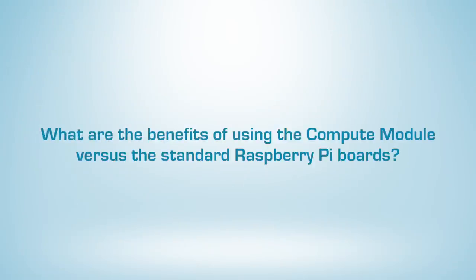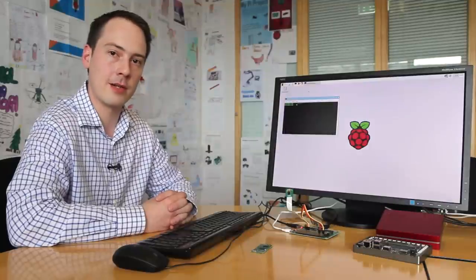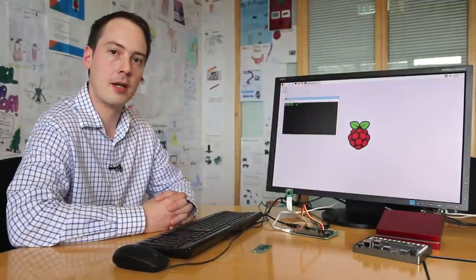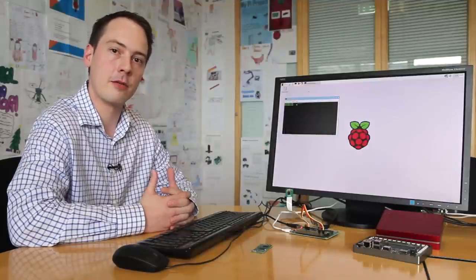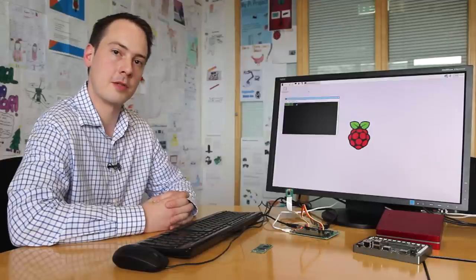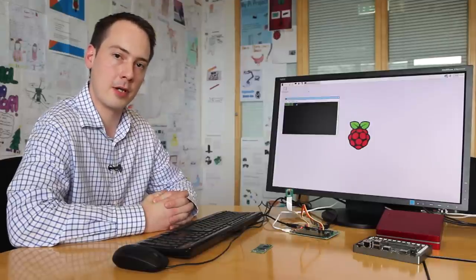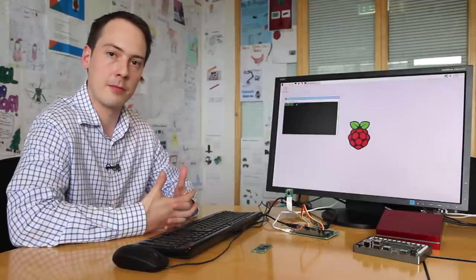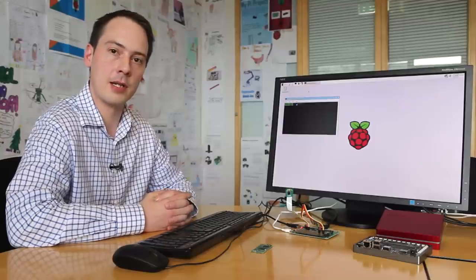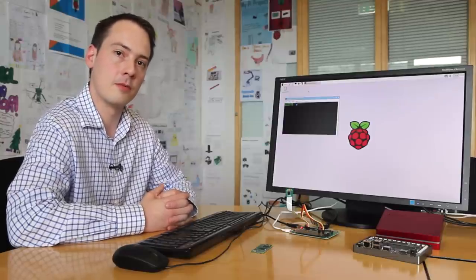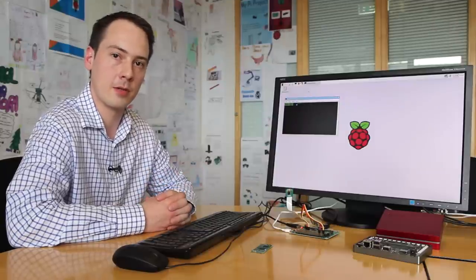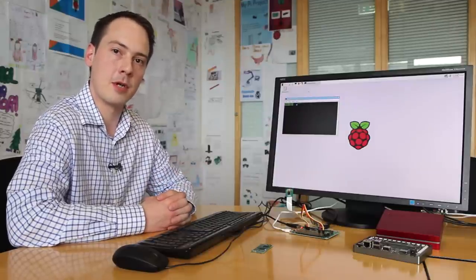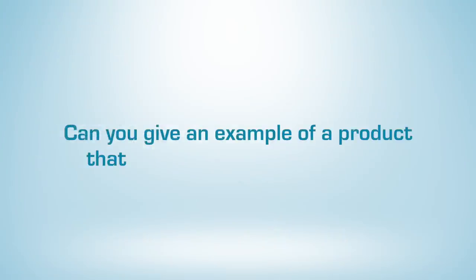I think the big benefit of using the Compute Module over a standard Raspberry Pi is the fact that you can create your own form factor. So if you want something smaller than a Raspberry Pi or with a different mix of peripherals, that's completely entirely up to you. And of course we've also got a lot more GPIO and interfaces on the Compute Module. So there's just much more flexibility in the way you design your product.